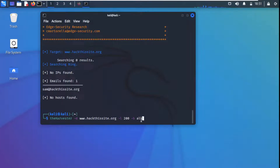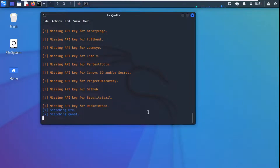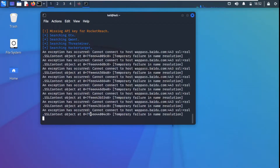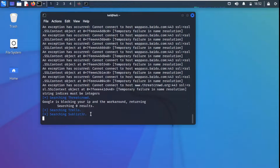Using minus B all, theHarvester will now use all the sources it has. Note that for some sources we need to set API keys which we haven't set. It will search source by source and this may take some time since it will be searching all available sources. We've given hackthissite.org as the target and we're looking for emails, IPs, and subdomains.